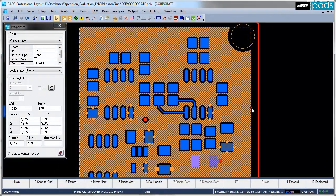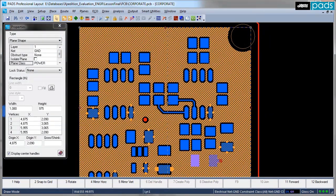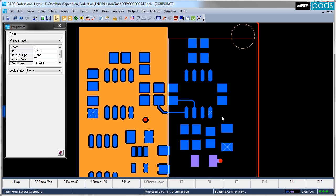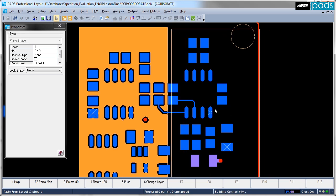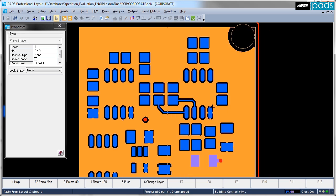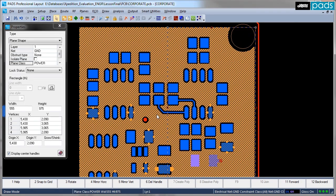The ability to specify multiple plane classes allows the user to vary the style and density of the copper pore, even within the same voltage area.